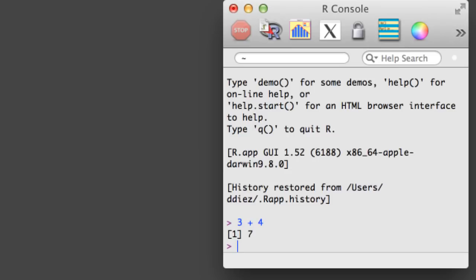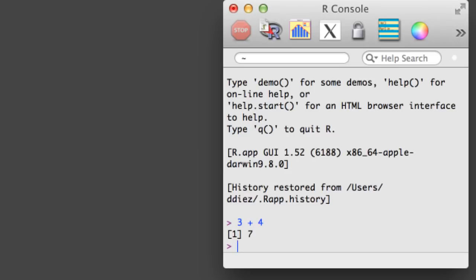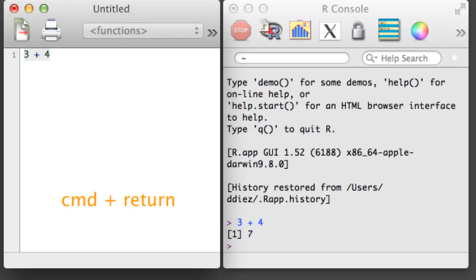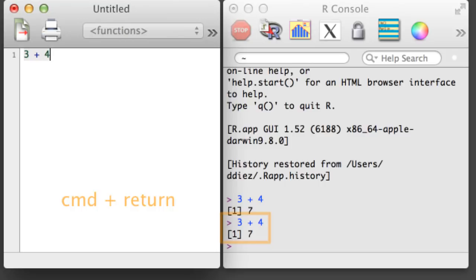We can open a script by holding down Command and hitting N. Whenever you write R commands, you should write them in an R script. Then you can send the commands in your script to an R console to be run. For example, if your cursor is on a line in the R script, you can run that line of code in the console by holding down Command and hitting Return.